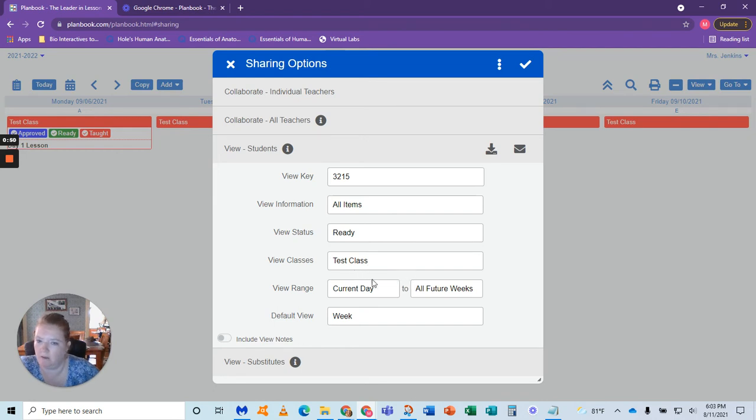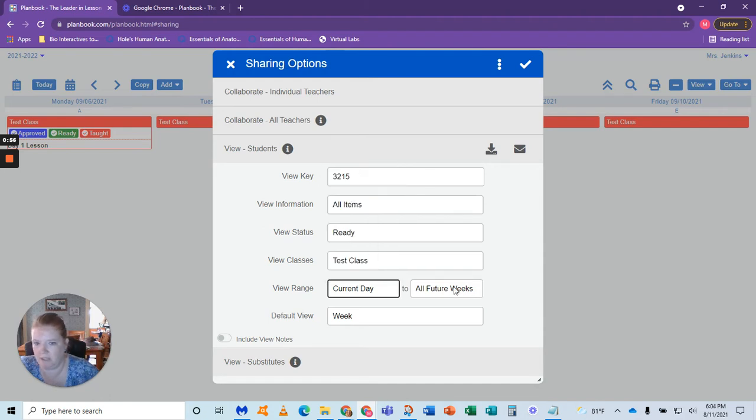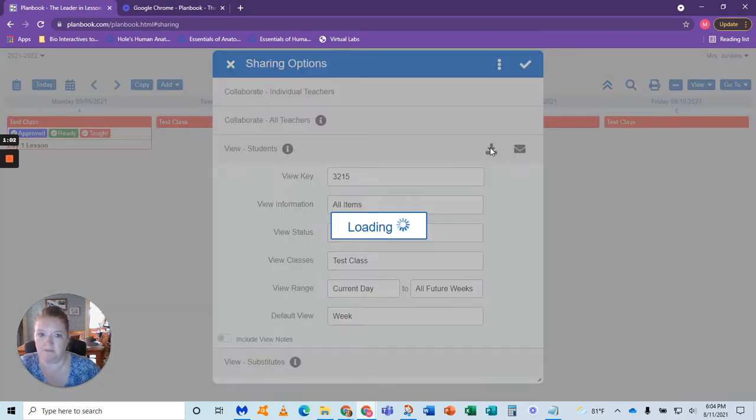And you're going to say all the classes. I typically do this in the beginning of the year, just make a link. So I'll say from today all the way in the future for the rest of the year and weekly. So what I'm going to do is download this file.